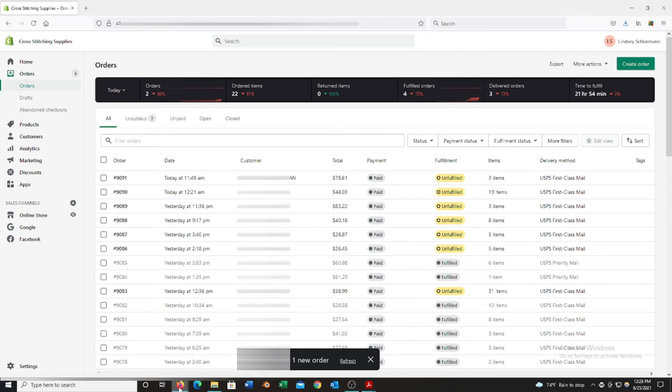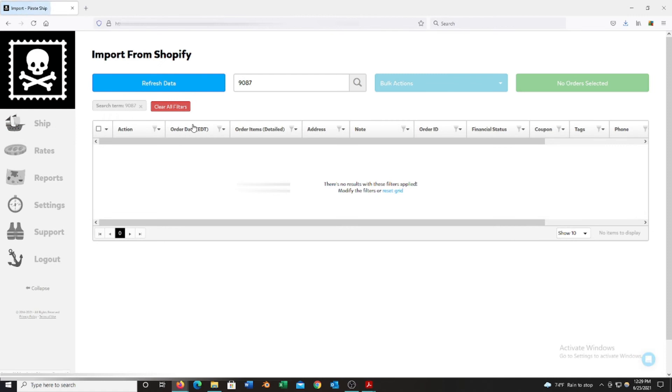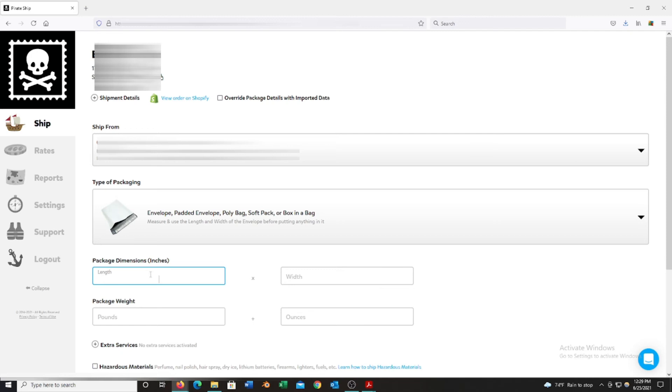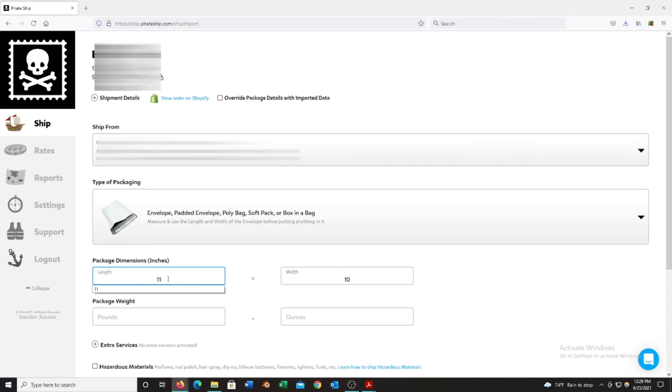I'm going to go over a few more things in Pirate Ship just to help a little bit with speed. If you go in this import, let's say I'm going on my next order. Now I'm not going to actually print it now, but when you are putting these dimensions and stuff in, hit tab on your computer keyboard instead of clicking. You don't want to click, hit 11, and then have to go touch your mouse again to go over to the width and then hit 10. What you want to do is click in this first one, let's say you type in 11, hit tab on your keyboard, it will automatically bring you to the next box, so your width, and then you can enter 10.